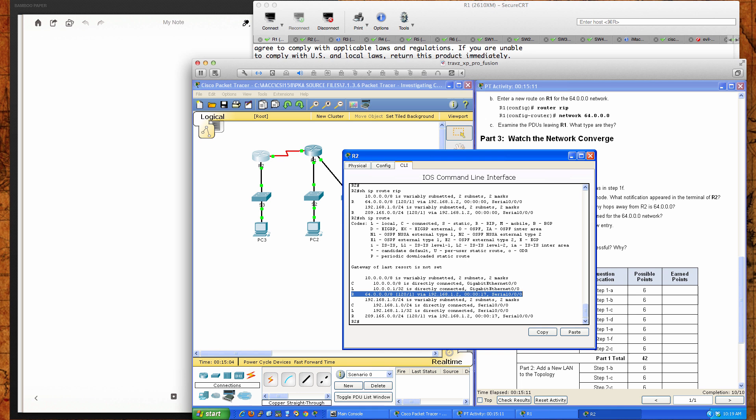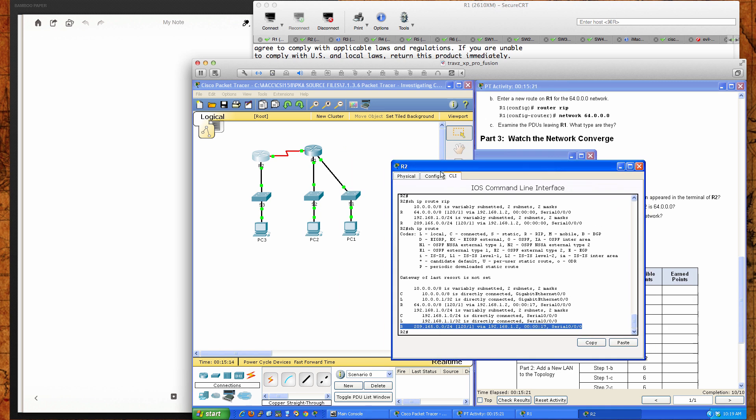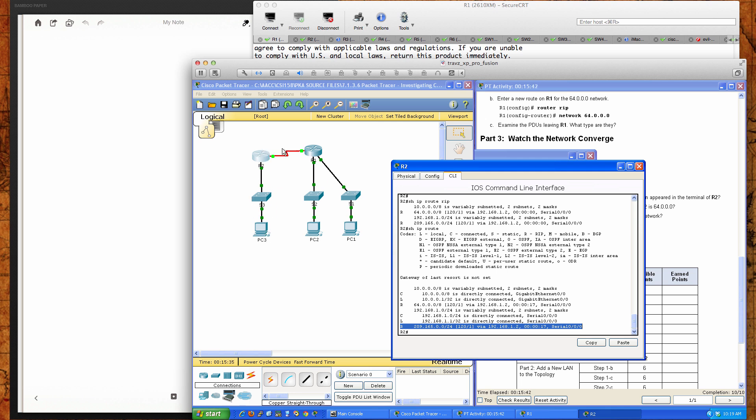The 64.0.0.0 slash 8 and the 209.165.0.0 slash 24, and those two networks are here behind router 1. What the routing protocol is doing and what we've configured it to do is we've told router 1, I want you to advertise these two networks here over to router 2 so that the network on router 2 and router 2 know how to get to these networks and then vice versa for router 2 advertising the 10.0.0.8.